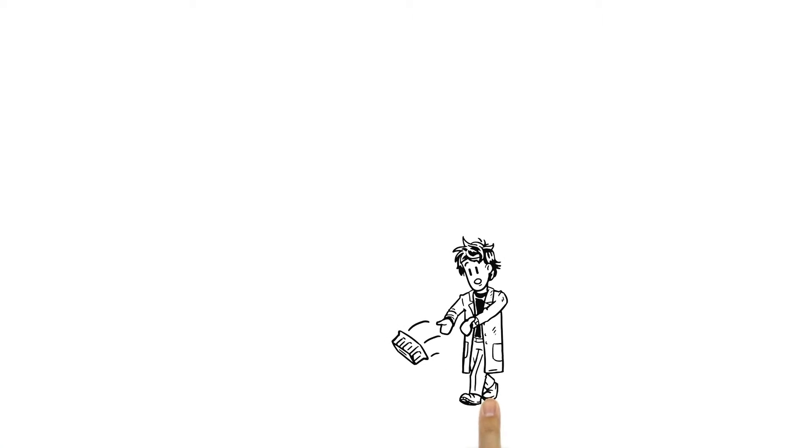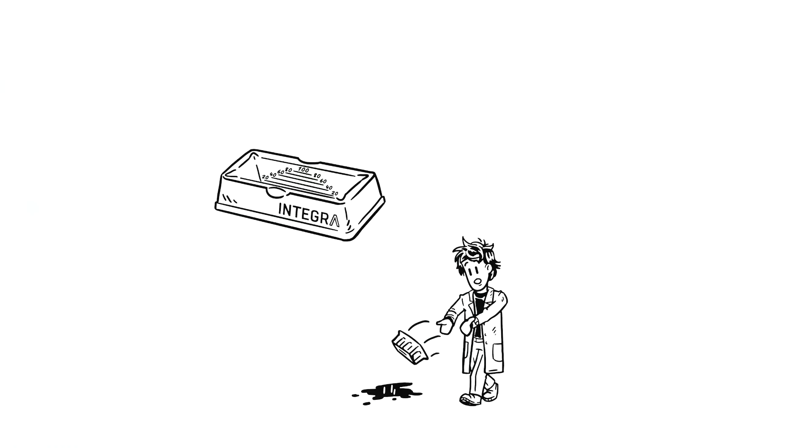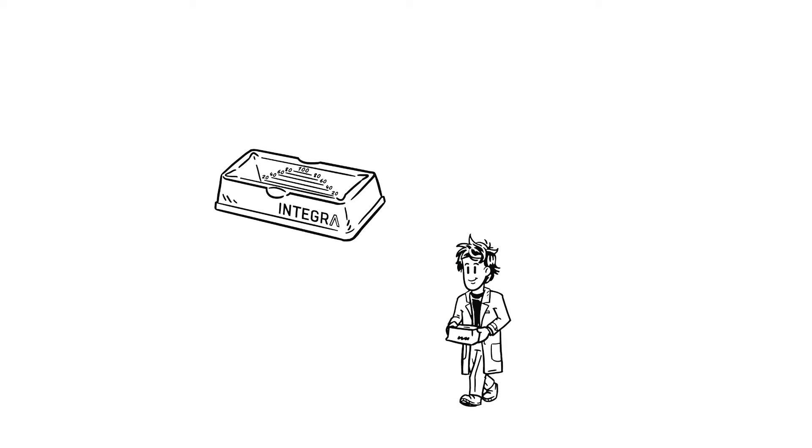He isn't dropping them or spilling his fluids everywhere anymore either. The sturdy base makes for easy carrying.